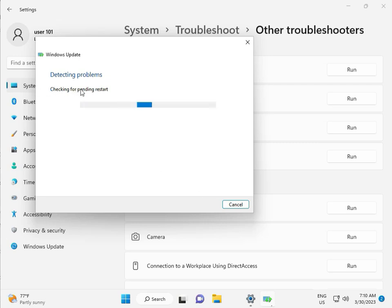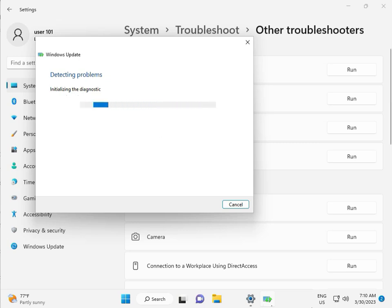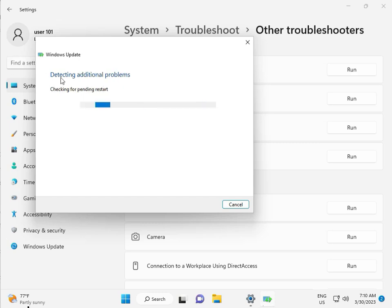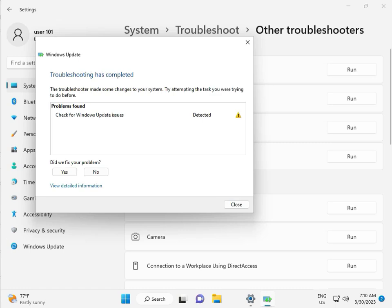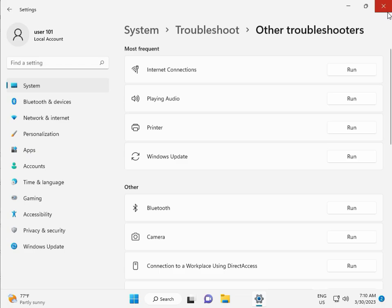Checking pending restart, this is false diagnostic. So please wait a few times. Again checking pending restart, so like this. Checking for Windows Update issue detected, then close.